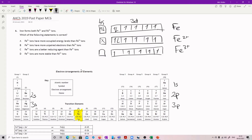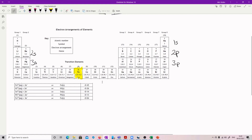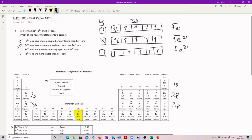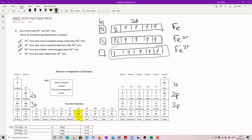So: Fe2+ ions have more occupied energy levels than Fe3+? No, they just have the same. Fe2+ ions have more unpaired electrons than Fe3+? No — Fe3+ has 5 and Fe2+ has 4. Fe3+ ions are a better reducing agent than Fe2+? From the reduction series, Fe2+ is actually higher than Fe3+, which means Fe3+ is not as good a reducing agent. Fe3+ ions are more stable than Fe2+? Yes, because we have a half-filled subshell.